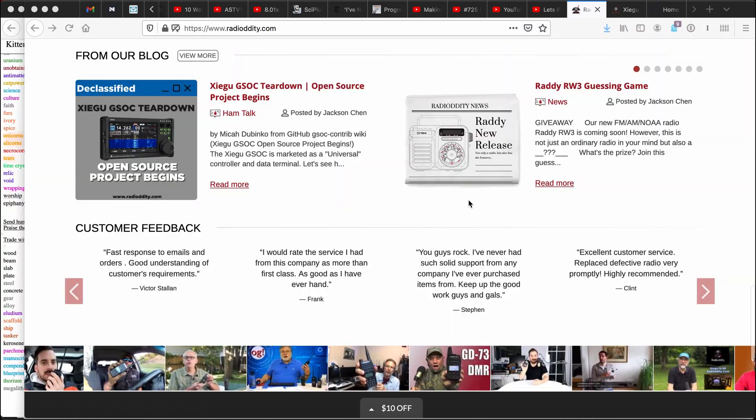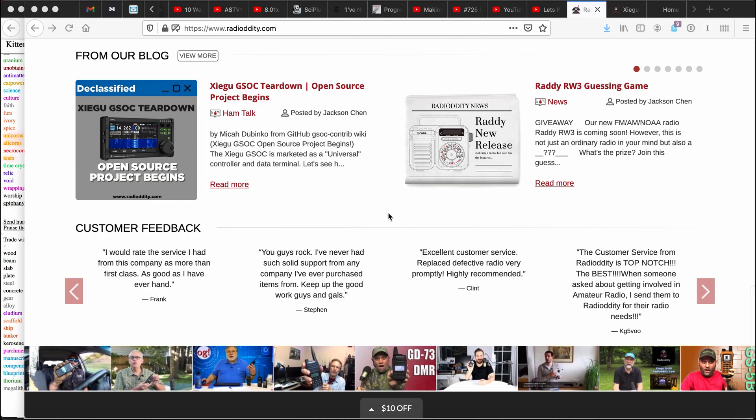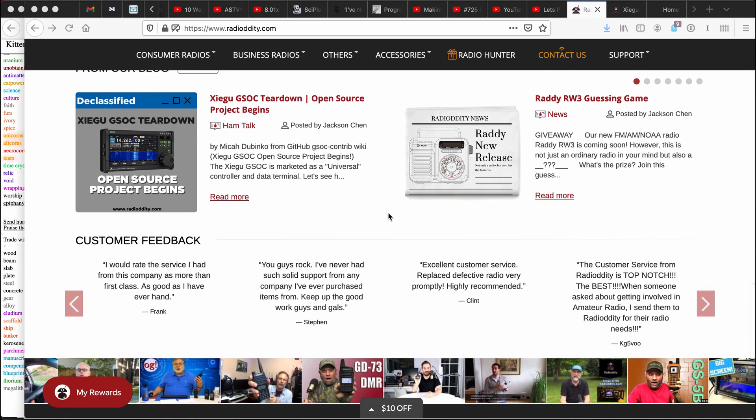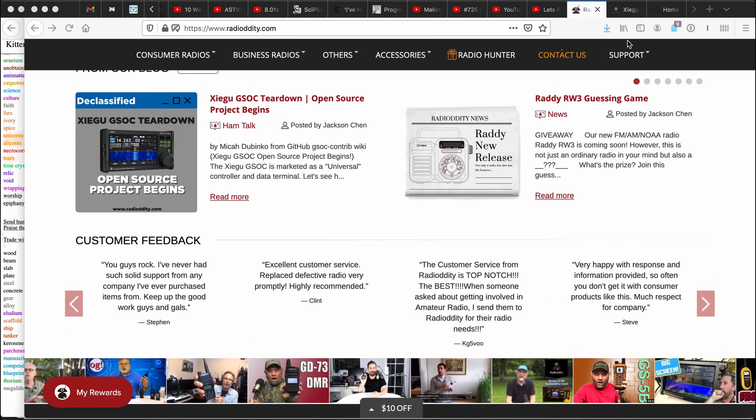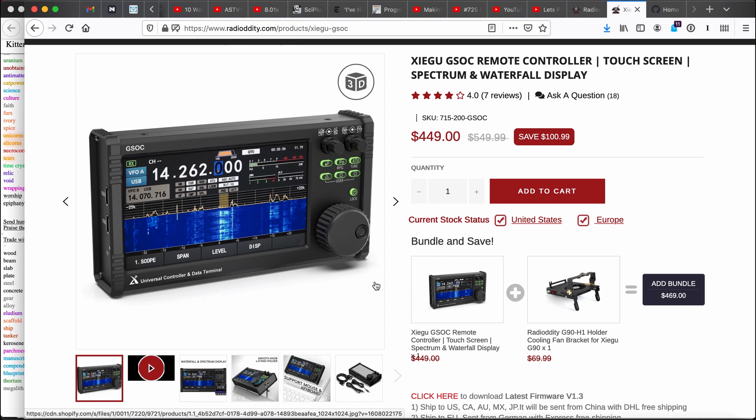So what is a GSOC? Well, let's look on the Radioddity site here. Oh, they're mentioning the teardown. That's cool. The GSOC is a remote controller. So this is used in ham radio. It gives you a nice spectrum display of what you're looking at. It includes a modem, includes some digital things. It just makes using amateur radio more interesting in a bunch of ways. What I'm trying to do here is to make it even more interesting.